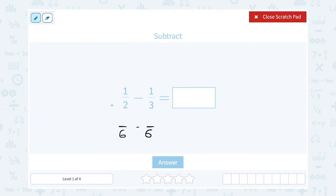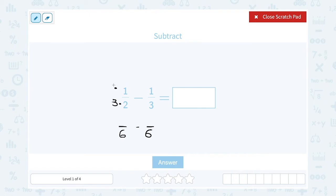We want to rewrite both fractions so that they are out of six. To do that, ask how many times does two go into six, or what would I multiply two by to give me six? Three times two gives us six. So I multiplied the bottom by three, or made the bottom number three times bigger. To keep my fraction equal, I have to do the exact same thing on top — multiply by three — to make the top number also three times bigger.